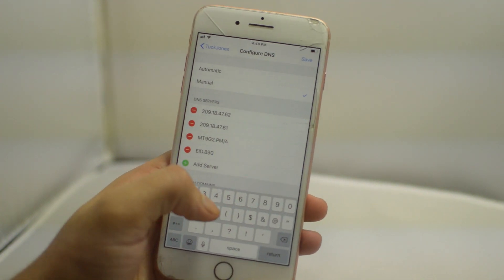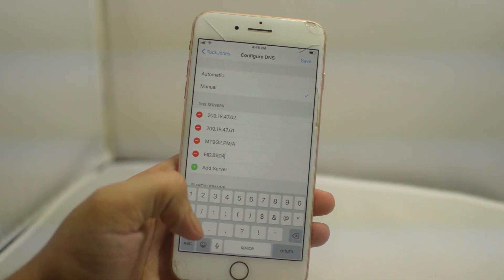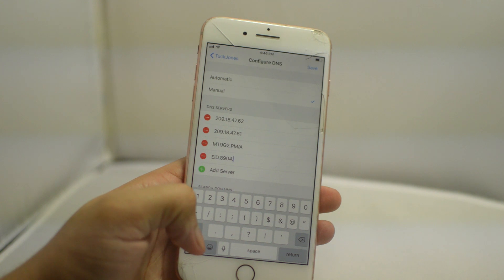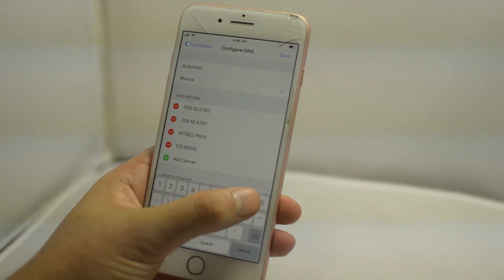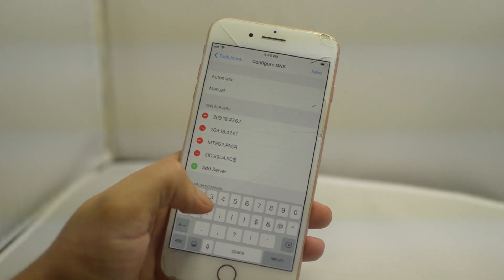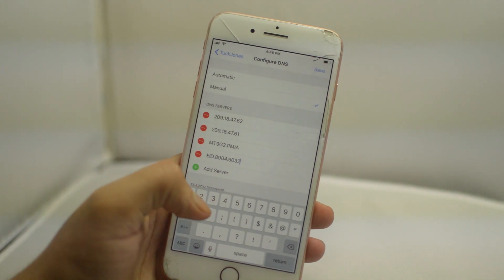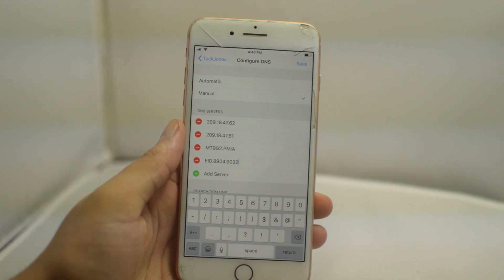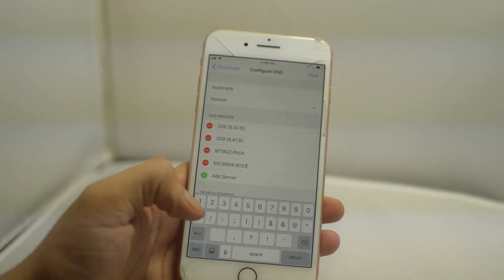Just follow along at your own pace. If you need to stop the video to go through everything, that is fine. For time reasons I'm trying to compress the video, but just follow along and you will easily be able to do it.